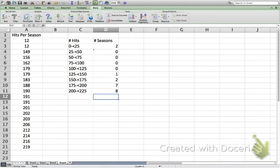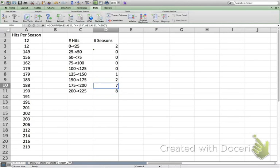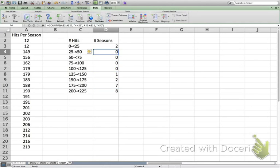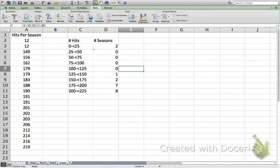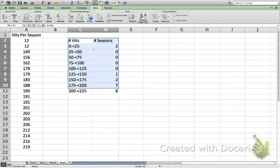We're back. I've updated all the interval values — 200 to 225, 175 to 200, and so forth — and now we have a complete frequency distribution showing Derek Jeter's number of hits per season throughout his career. Now we want to turn that frequency distribution into a histogram.